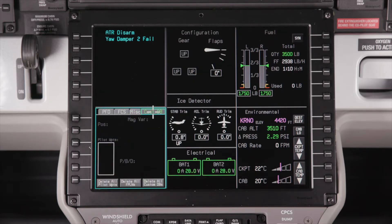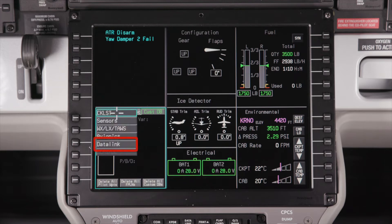The Custom Database tab is used to manage information saved to the custom database, such as pilot-entered waypoints and flight plans. The Data Link selection will display Data Link configuration options and will be available when the Data Link function is implemented. In flight, the System Configuration and Data Loading selection is not available and is grayed out, as shown here.